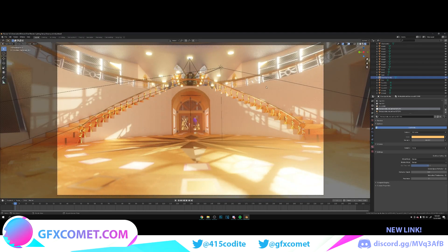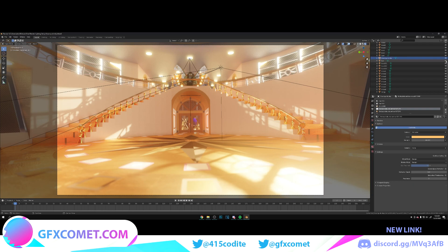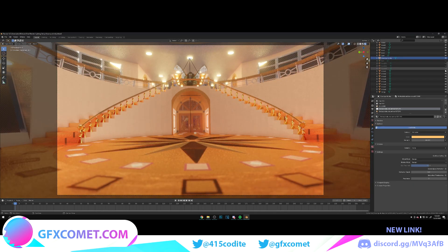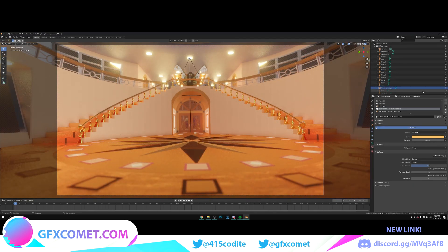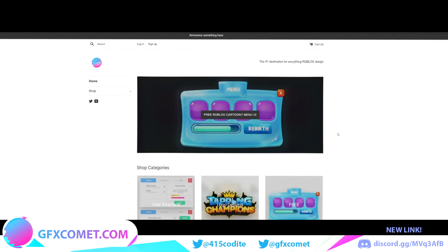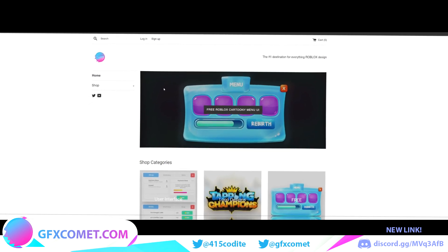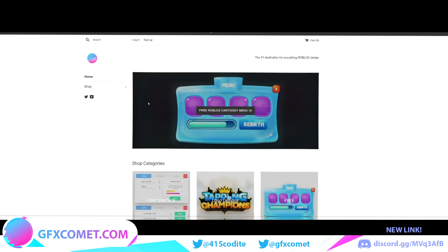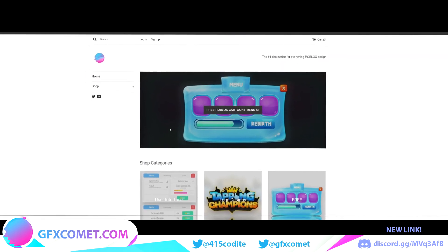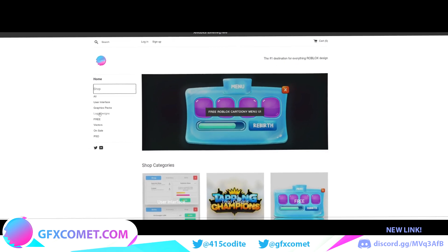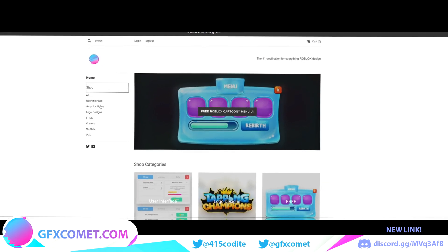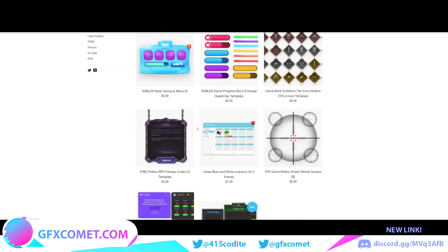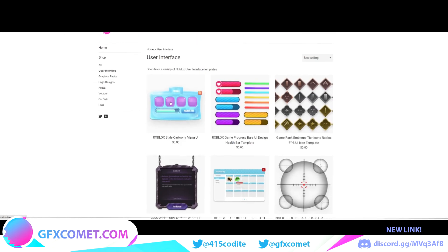Alright, real quick, just let y'all know we have a completely new website as you can see here. If you hit shop, we have all the categories. If you go to user interface, as you can see, the process now should be a lot smoother to download and purchase products.